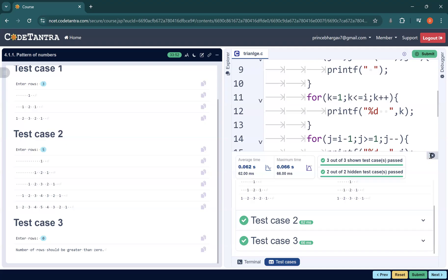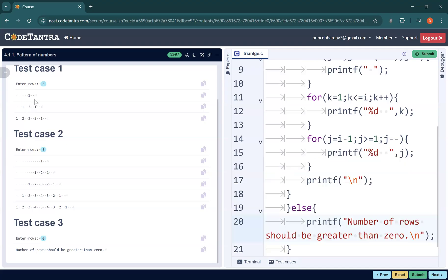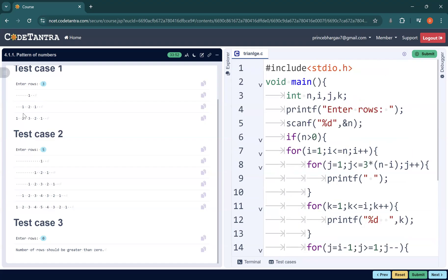To summarize, this problem was decoded into three sections: one for printing spaces, one for printing the ascending half of the pyramid, and one for printing the descending half. That's how we solved it. If you have any doubts, please do let me know. Thank you.